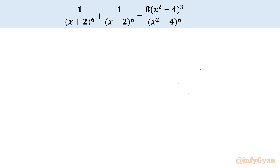Welcome back to Infigyan, my dear friends. Today in this video, we are having one very interesting Olympiad challenge from rational equations. The equation is 1 over (x+2)⁶ plus 1 over (x−2)⁶ equal to 8(x²+4)³ over (x²−4)⁶. We have to find out all solutions possible for x. I will begin this video by writing the domain.